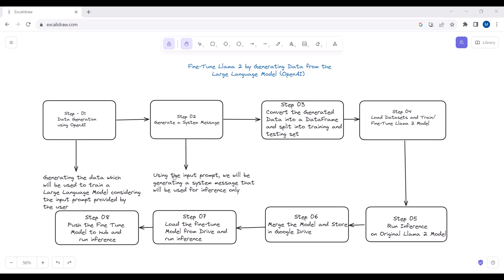That system message will not be used for data generation — it will be used for inference only. Using the input prompt that the user provides, we will be generating a system message that will be used for inference only. In LLaMA2 we have a default system prompt and an input prompt, and this system message is essentially the default system prompt that we pass to the LLaMA2 model.